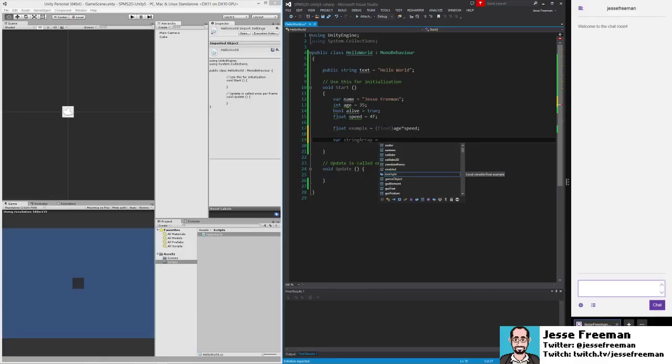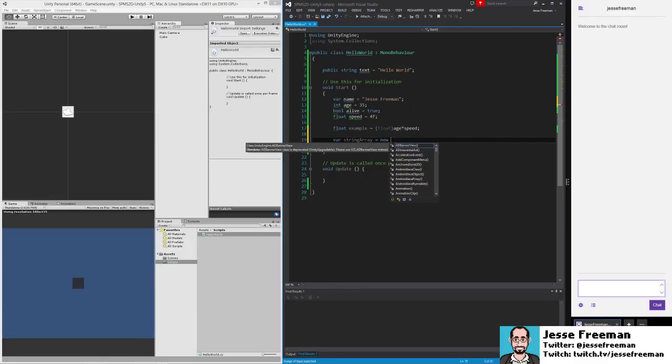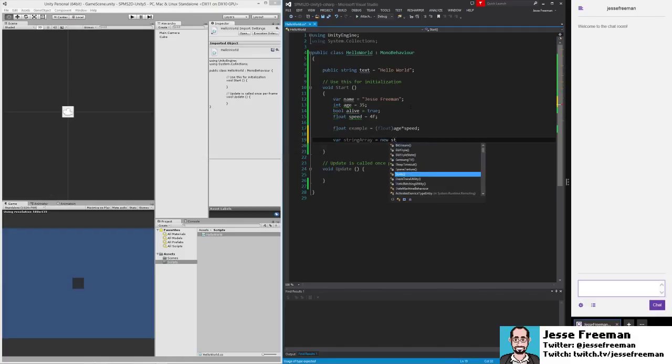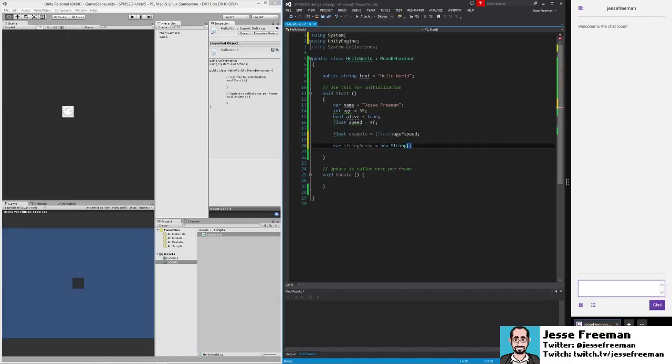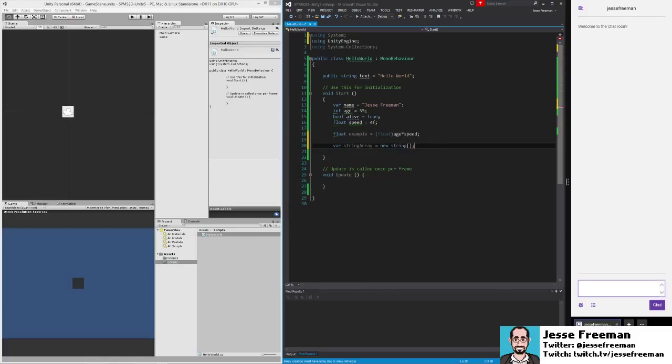When we create a new array by using the keyword new, we're going to give it a type of string, and then we're going to give it brackets. These brackets denote that this is an array; it's a shorthand way of writing an array. Make sure this is lowercase when we type it.